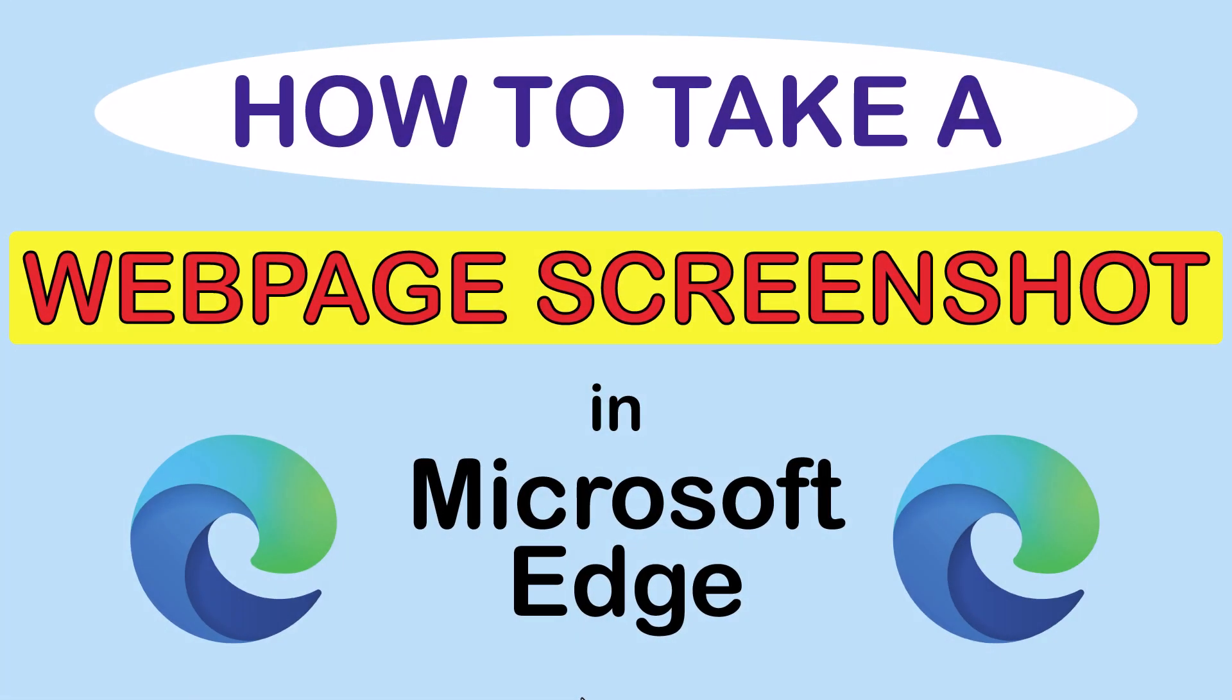This is going to be a video tutorial on how to take a web page screenshot in the Microsoft Edge web browser. I will be using a desktop PC for this.